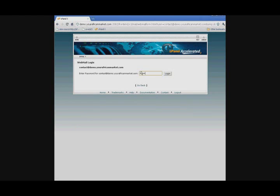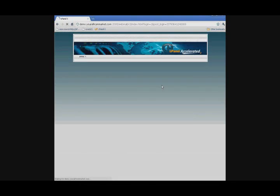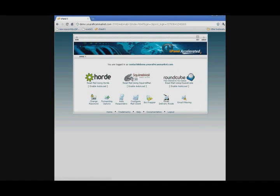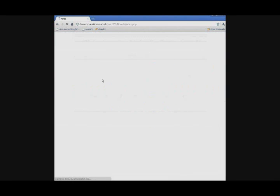And here you are. You can now access that new email address.